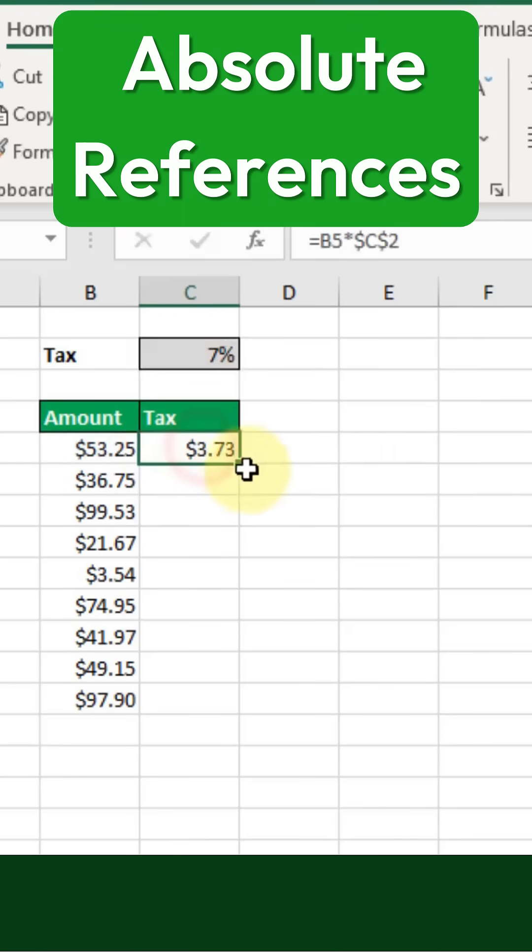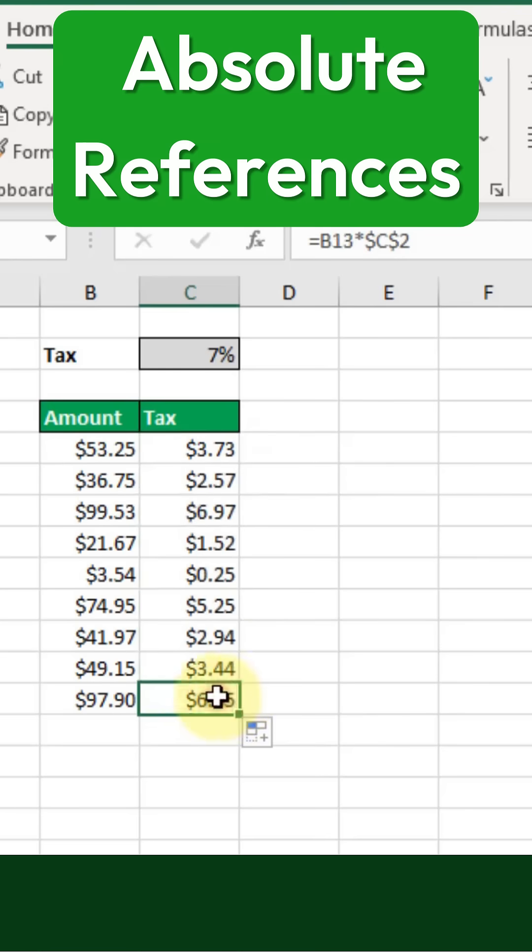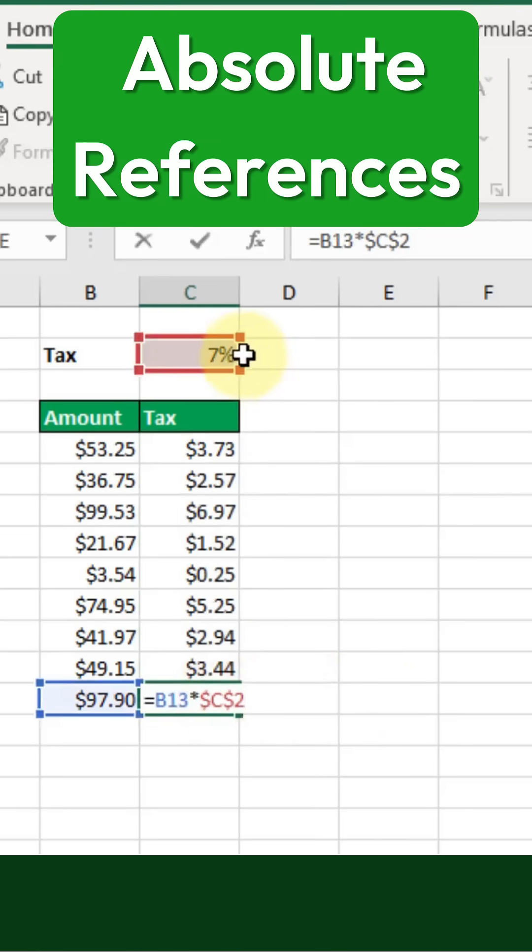Now, when we copy our formula down, we can see that the absolute reference remains unchanged, ensuring that our tax rate is always referenced correctly.